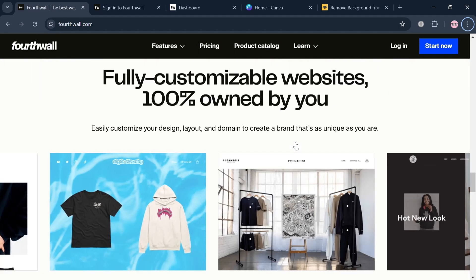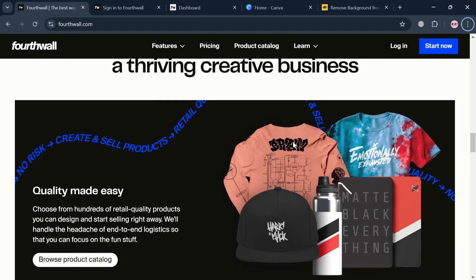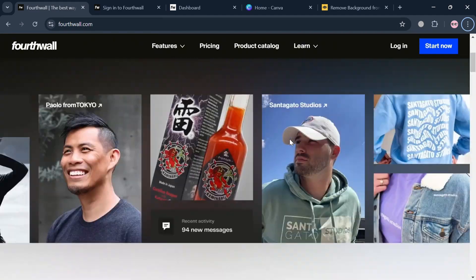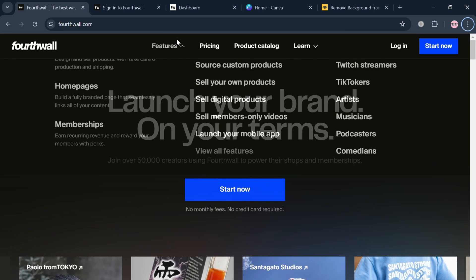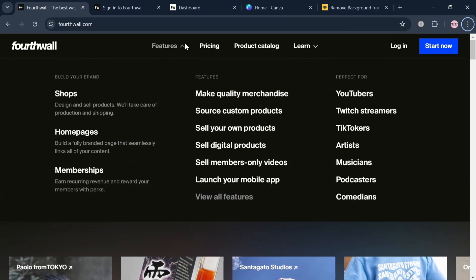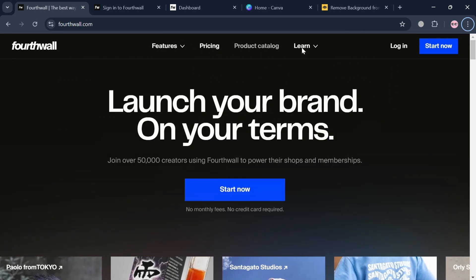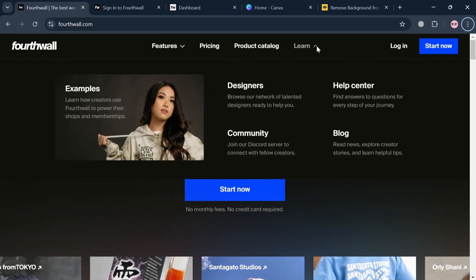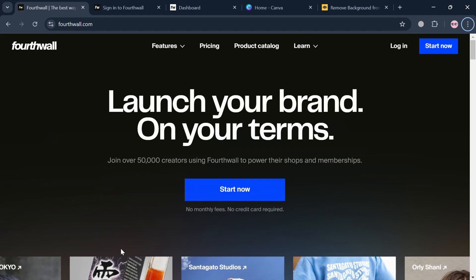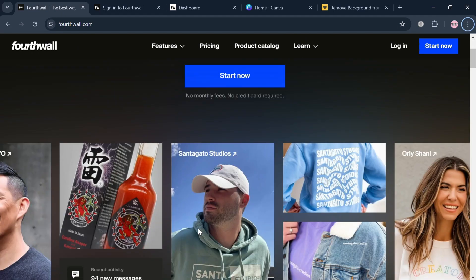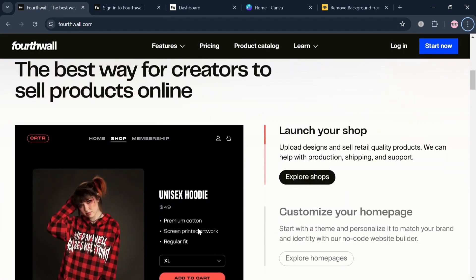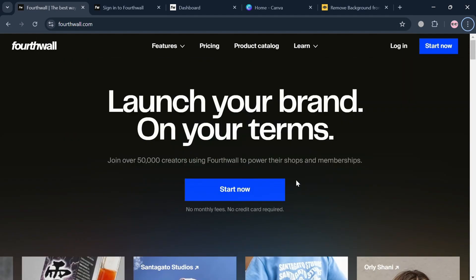FourthWall also facilitates the sale of a wide range of customizable products including retail quality merchandise and digital goods, allowing creators to focus on their artistic work while FourthWall manages logistics such as product quality, customer support, and sales tax compliance.